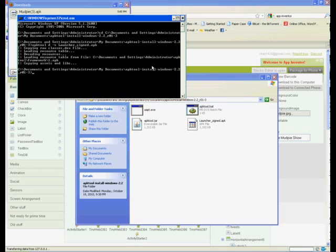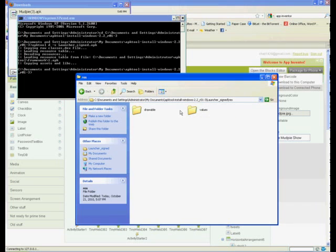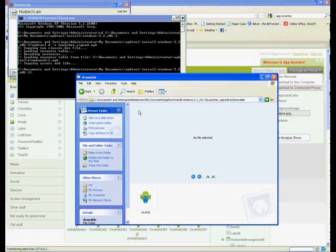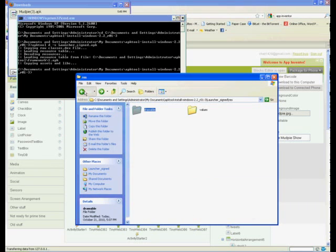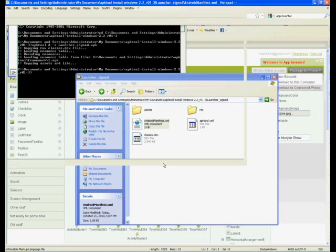If successful, this will create a new folder called launcher_signed in which will be the actual contents of your app. Now to change the icon you must navigate to res and then drawable, and there will be a ya.png file. You will replace that with another 48x48 PNG file of your choice.